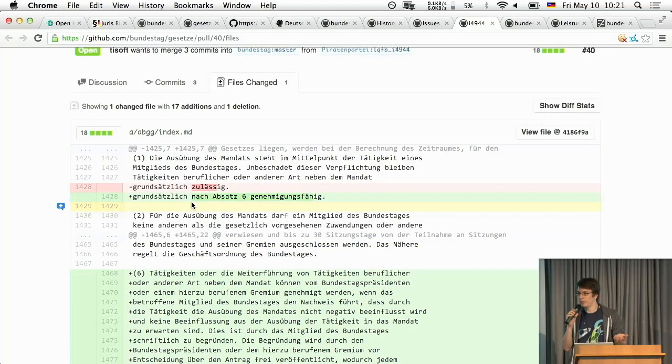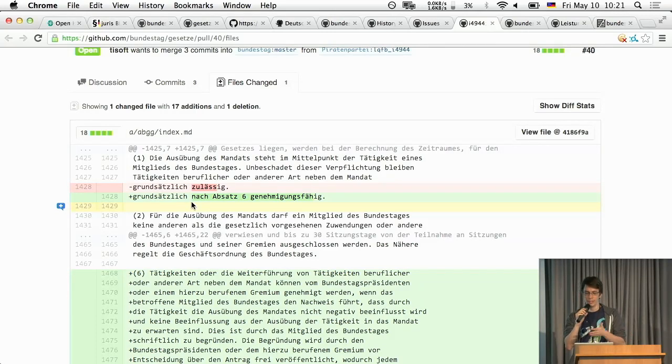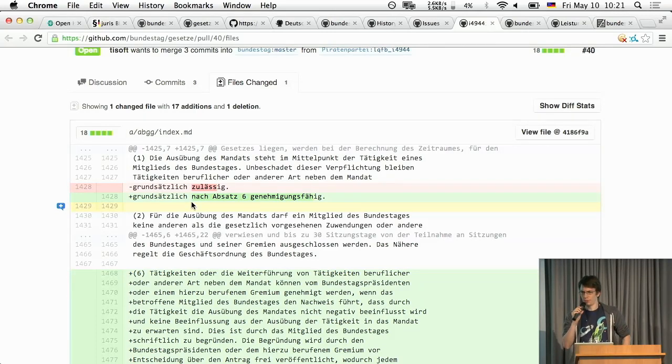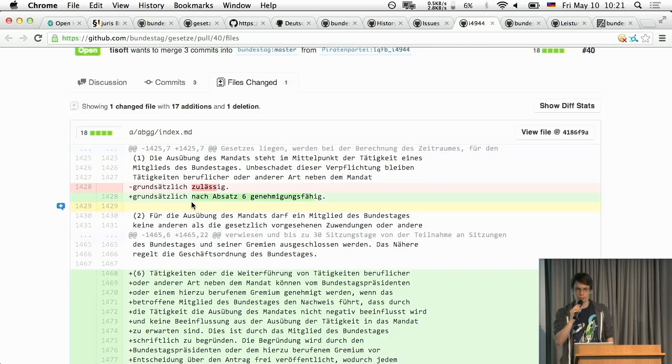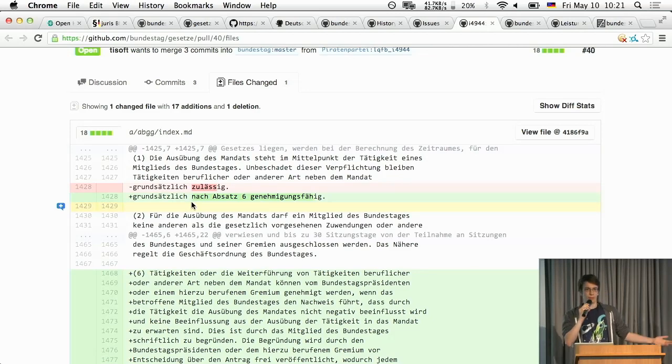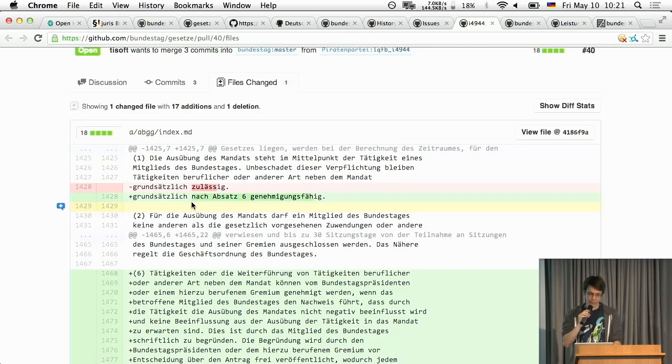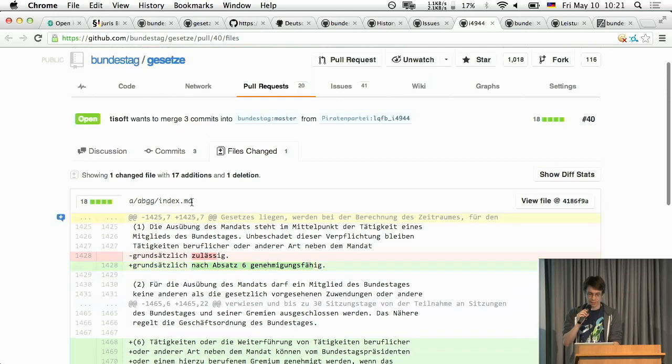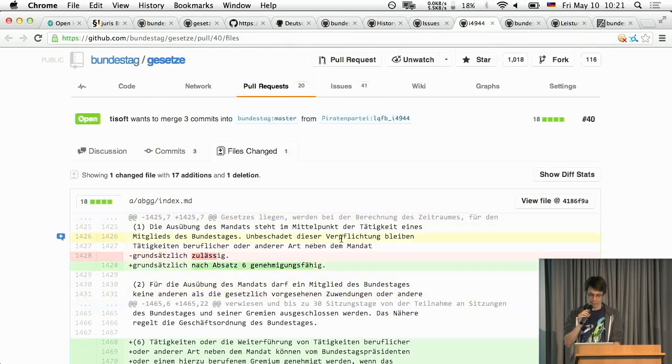Because usually laws are changed in a way that basically reads okay we need to change in the third sentence the first word to not or something right. And this is, this has no context and that's how they work at the moment and they definitely need some git support.